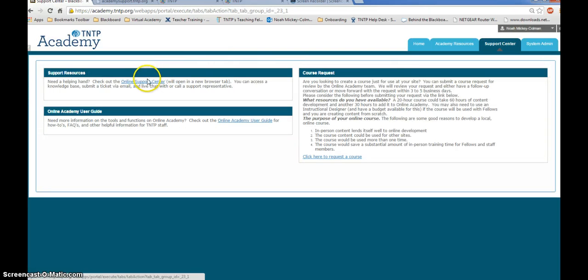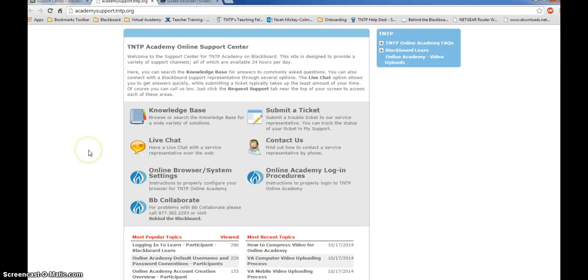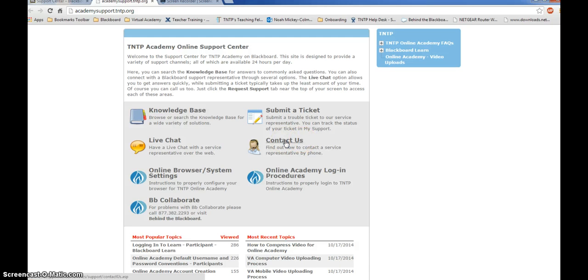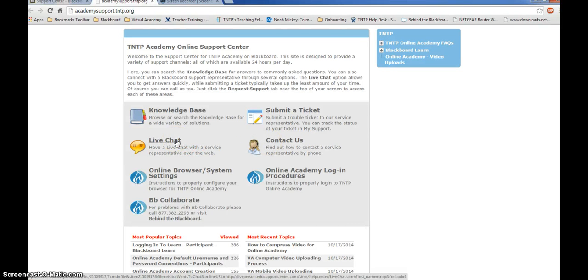After selecting support center, open the online support center. You can receive immediate technical assistance at the online support center by either clicking on live chat or contact us. Contact us gives you an 800 number to be able to contact the support center and receive live assistance. Live chat allows you to do that through your computer in a chat window.